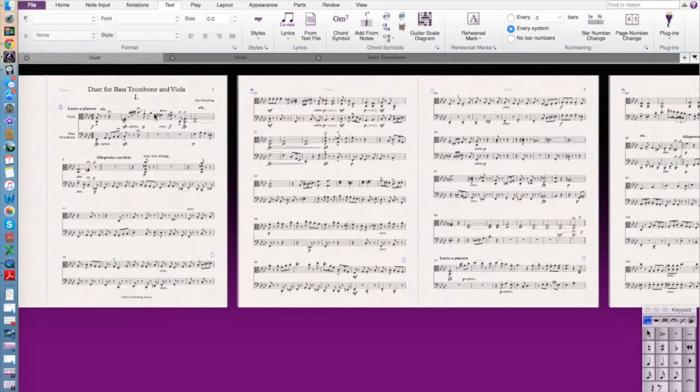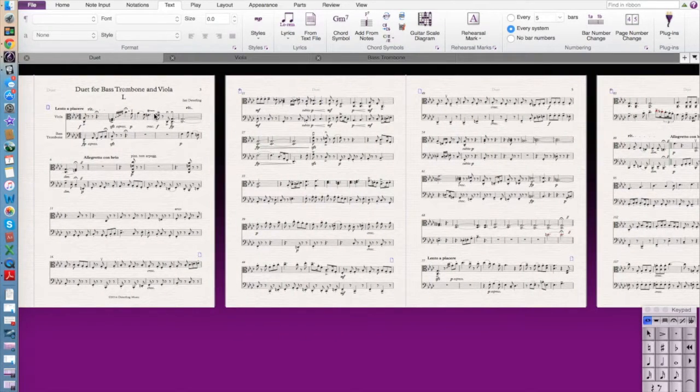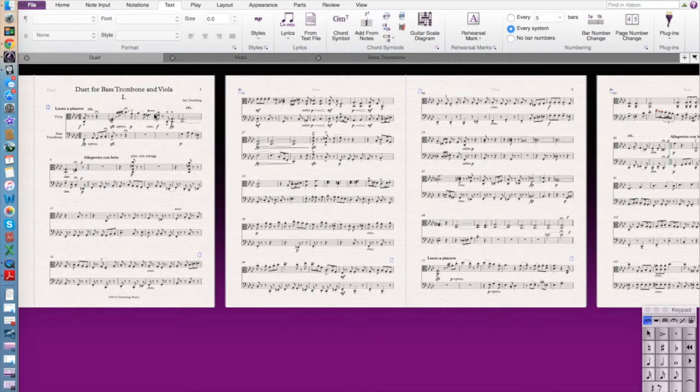So thanks for watching. I hope this was helpful and insightful. It gives you two different ways of combining different movements into one file, whether it's PDF or within Sibelius.